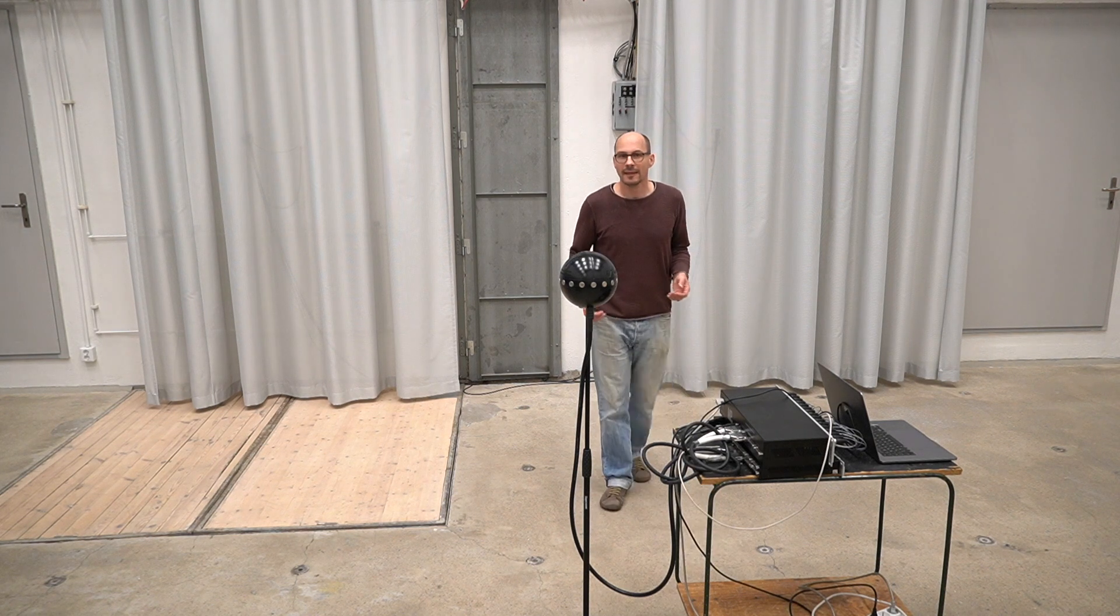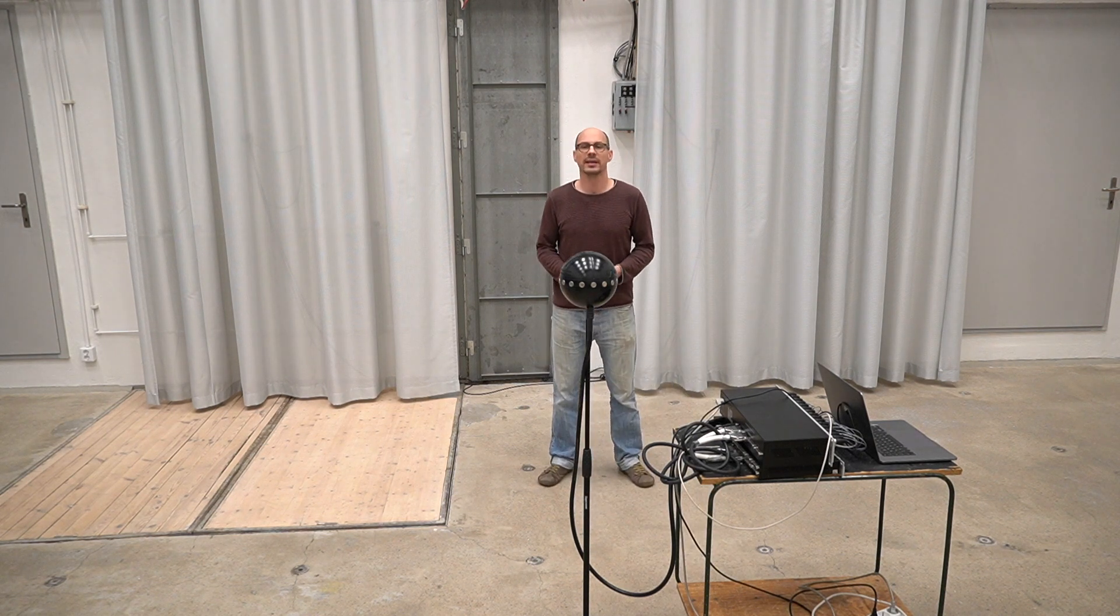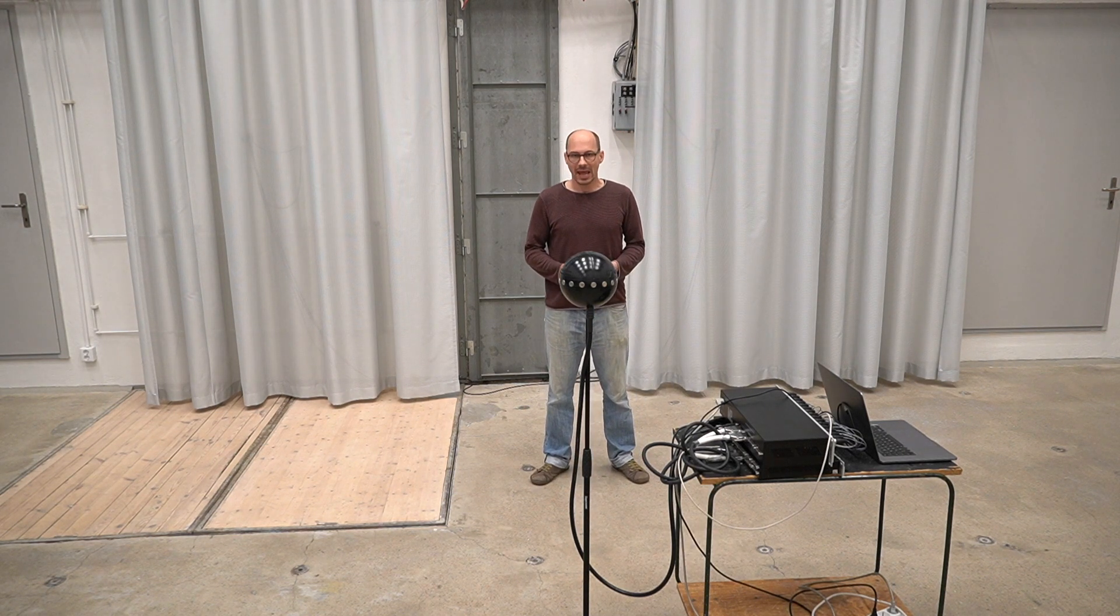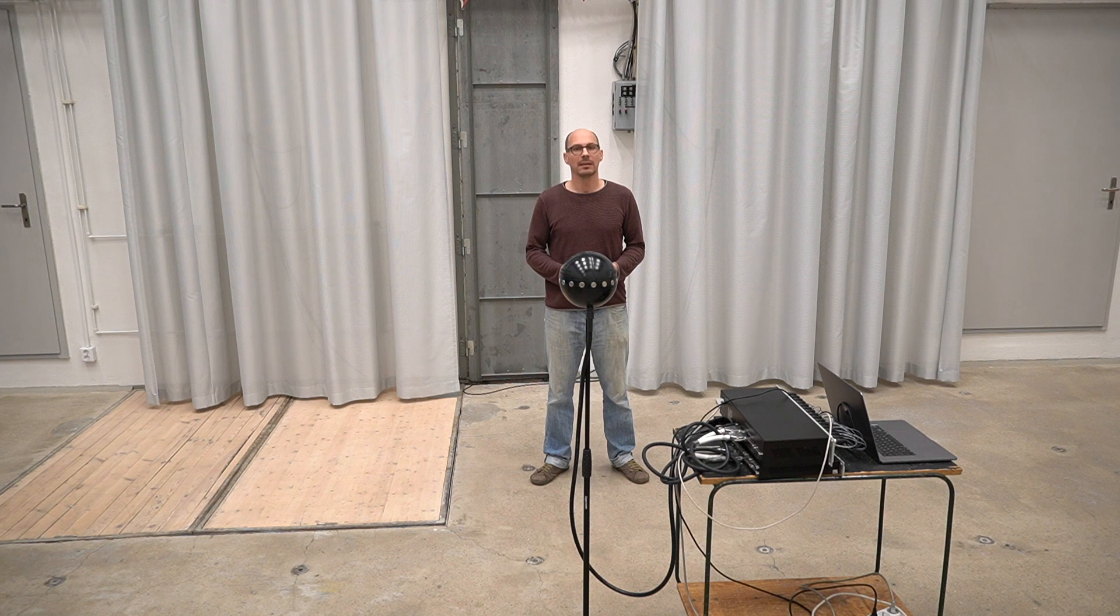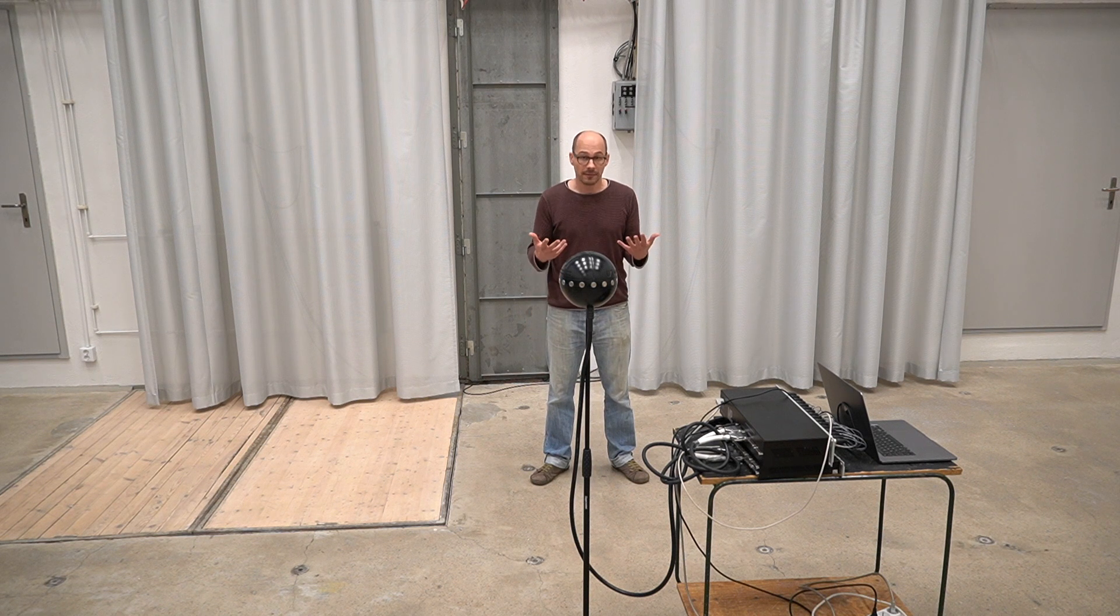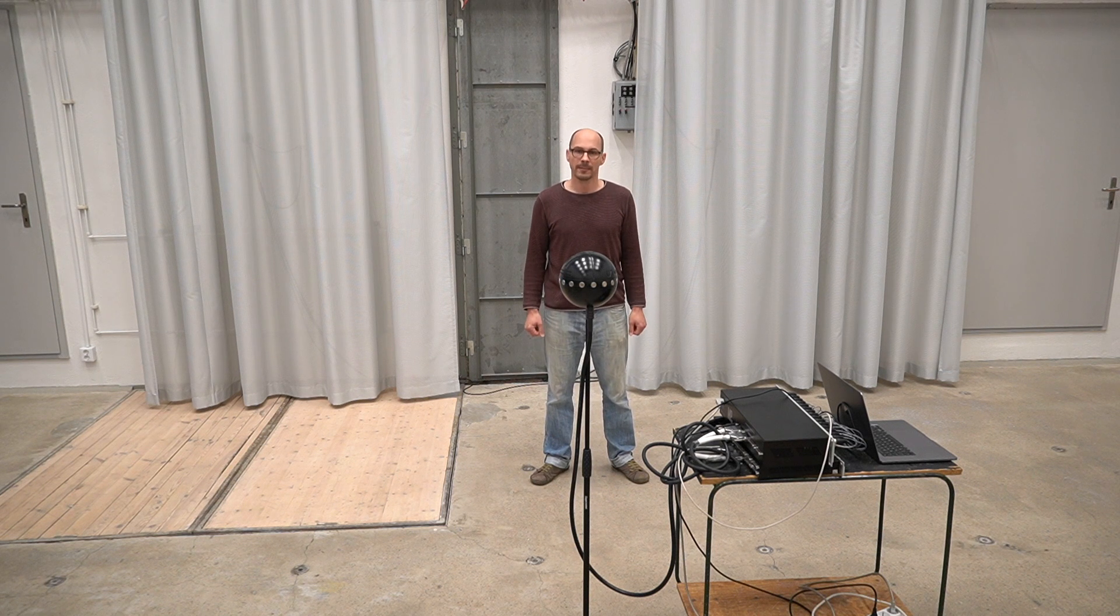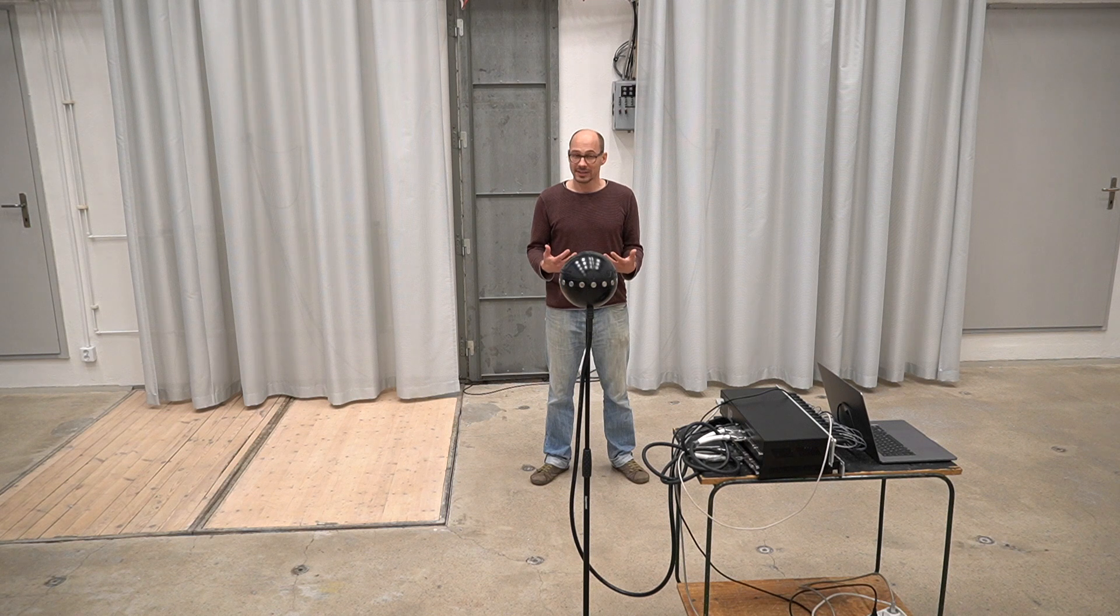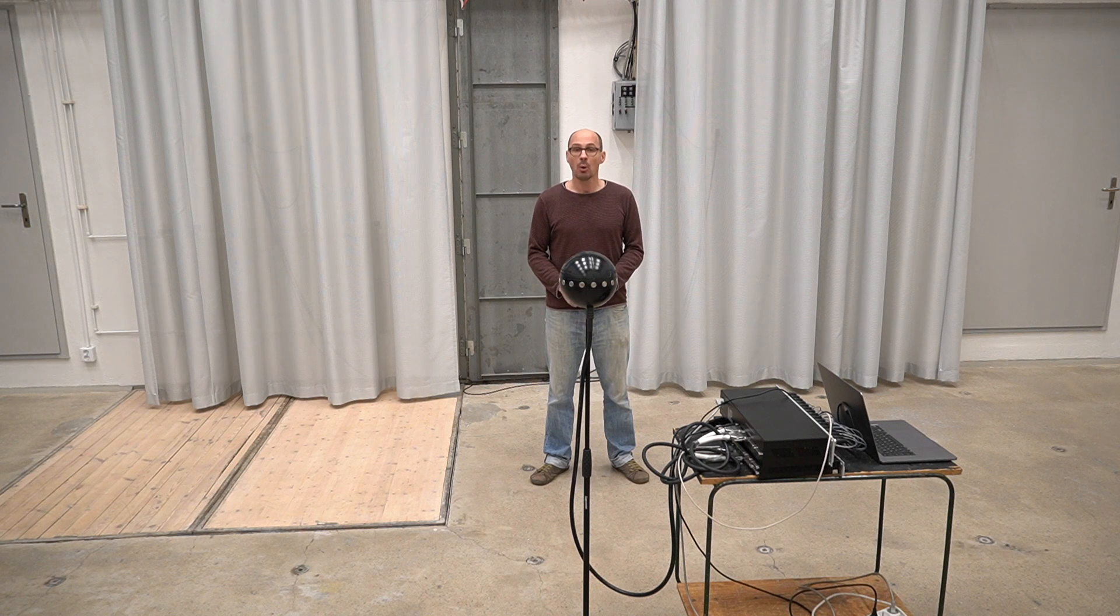The ambisonic format supports head tracking which means that we can react on the user's head movements upon playback if the according hardware is available, which it is not right now.